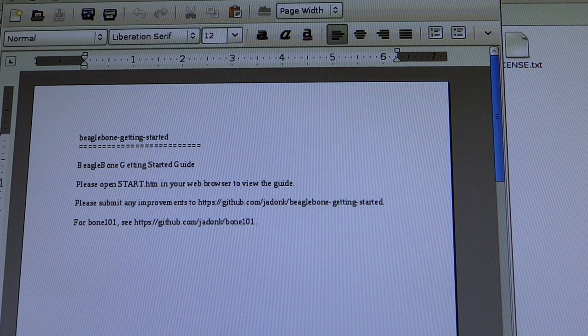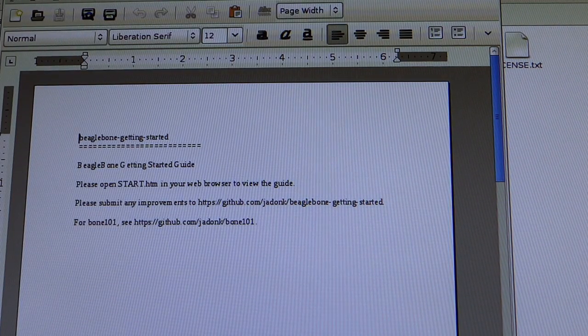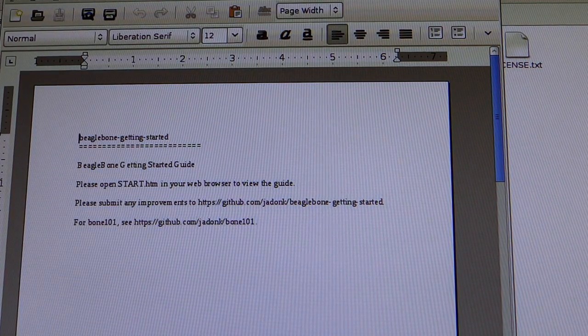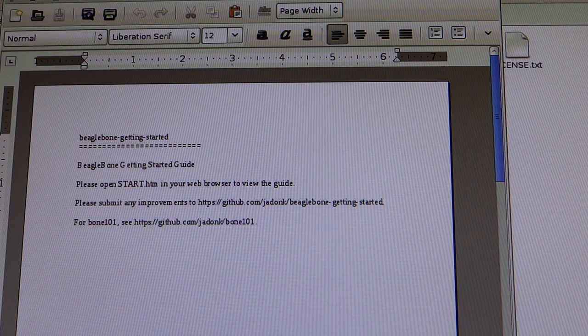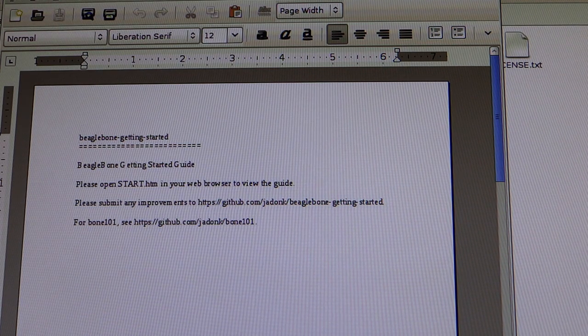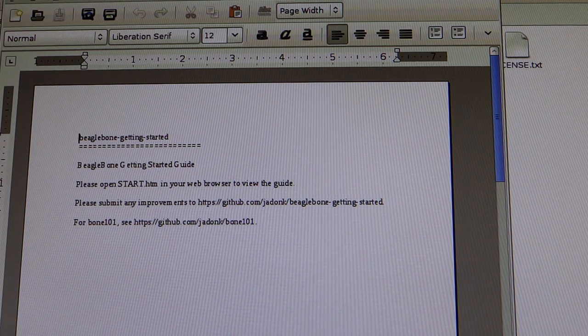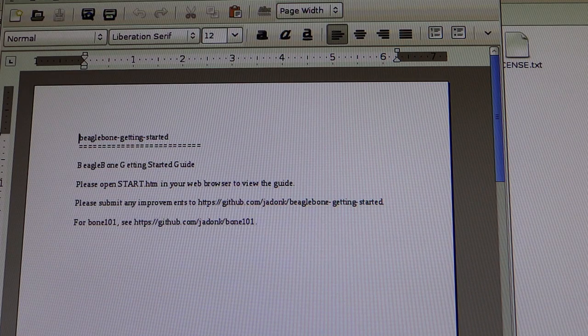One thing that I have noticed is that the BeagleBone Black is quite a lot slicker than the Pi when it is run like this. Here is a side-by-side comparison of both of their desktops.